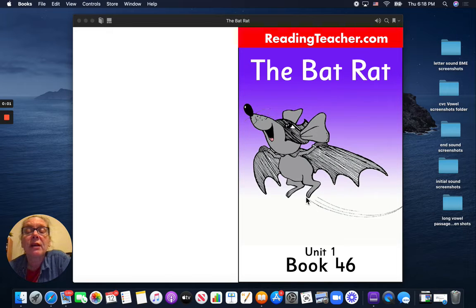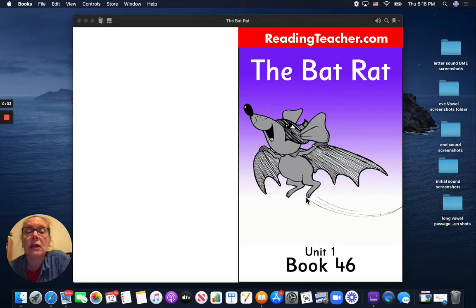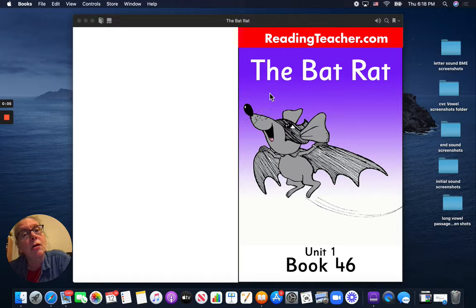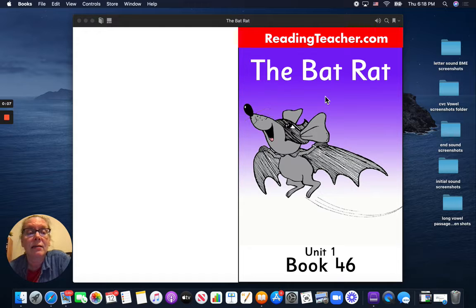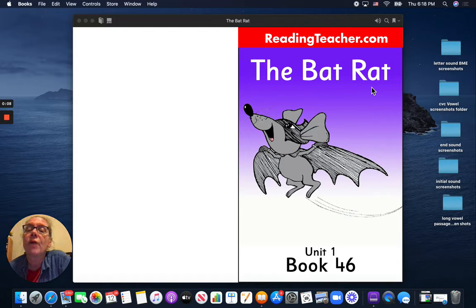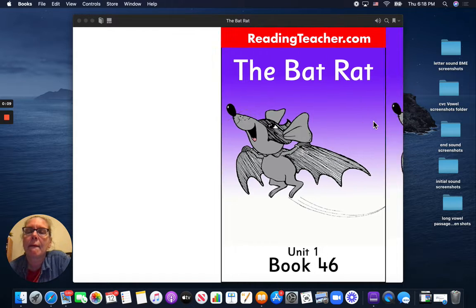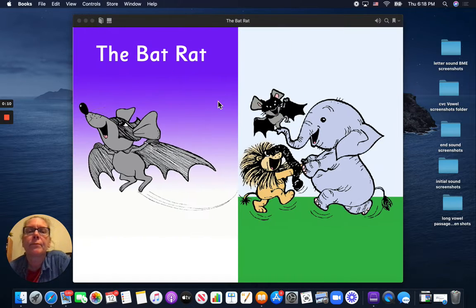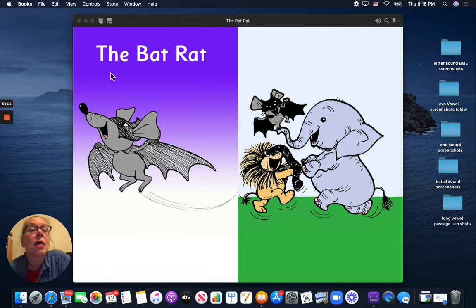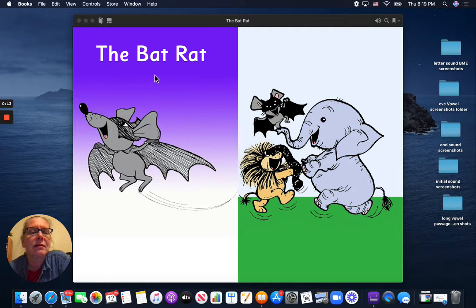Hi friends! It's time for us to read together again. Today's book is called The Bat Rat.